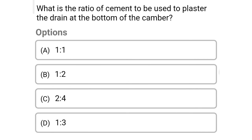Next question: what is the ratio of cement to be used to plaster the drain at the bottom of the chamber? Option A: 1:1, option B: 1:2, option C: 2:4, option D: 1:3. The correct answer is option B, 1:2.